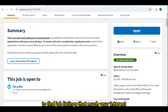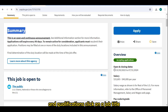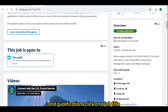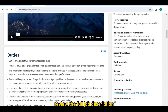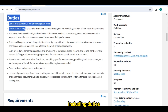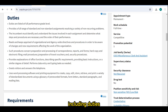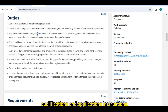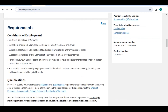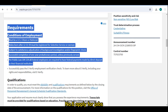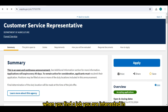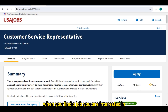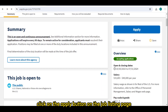Number five: review job listings. Browse through the search results to find job listings that match your interests and qualifications. Click on a job title to view the full job description, including duties, qualifications, and application instructions.